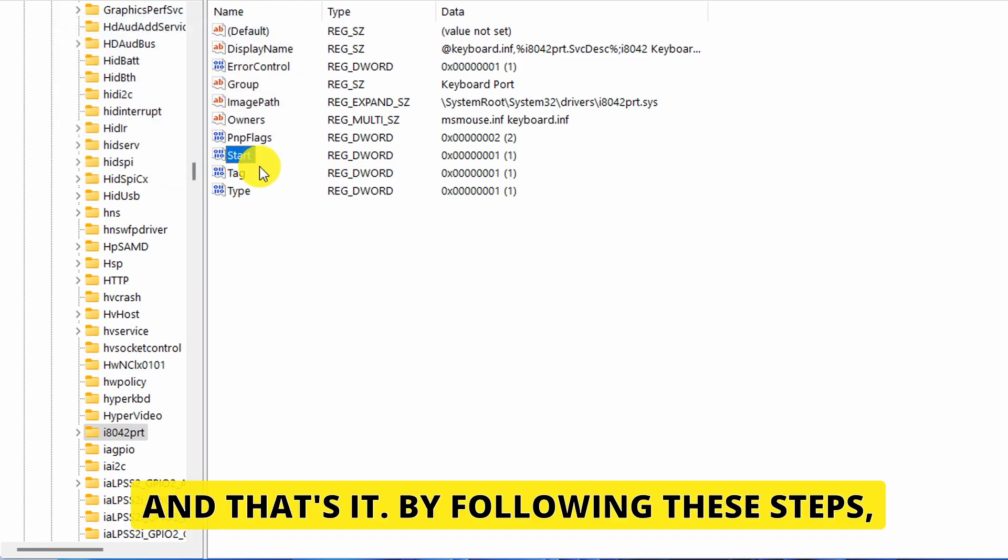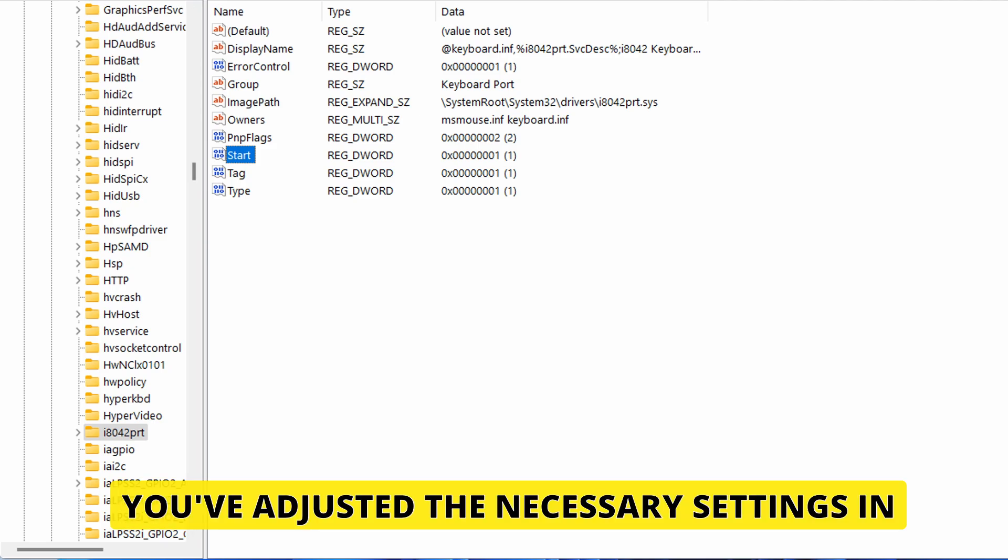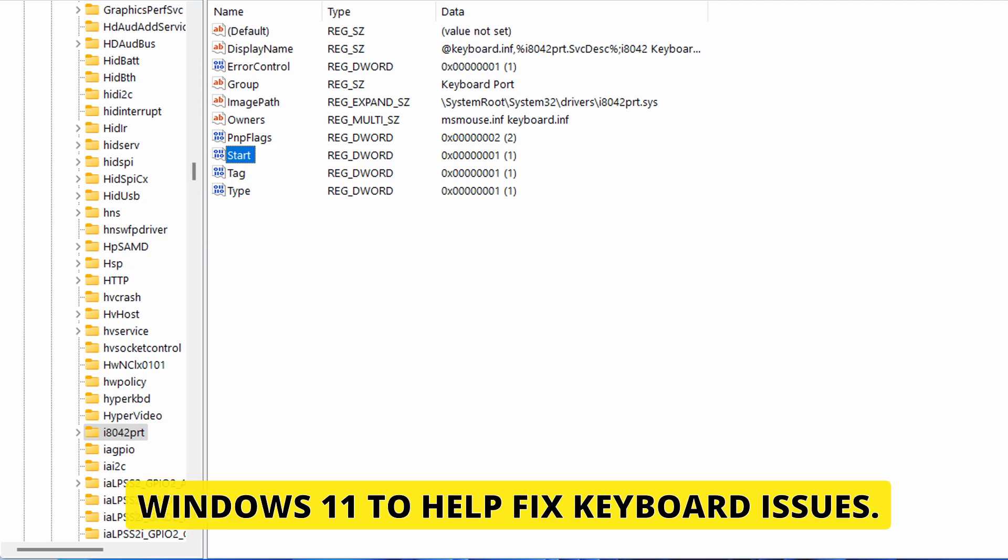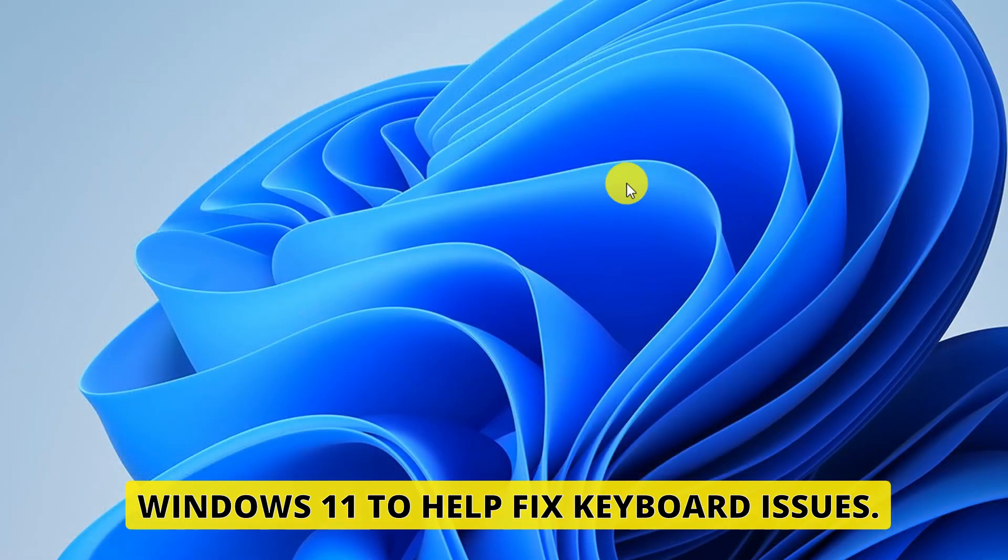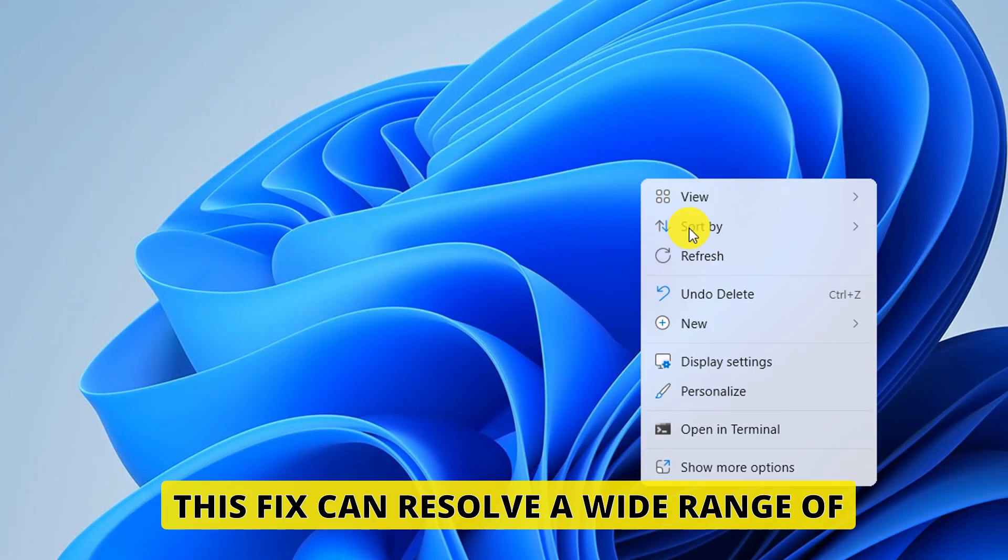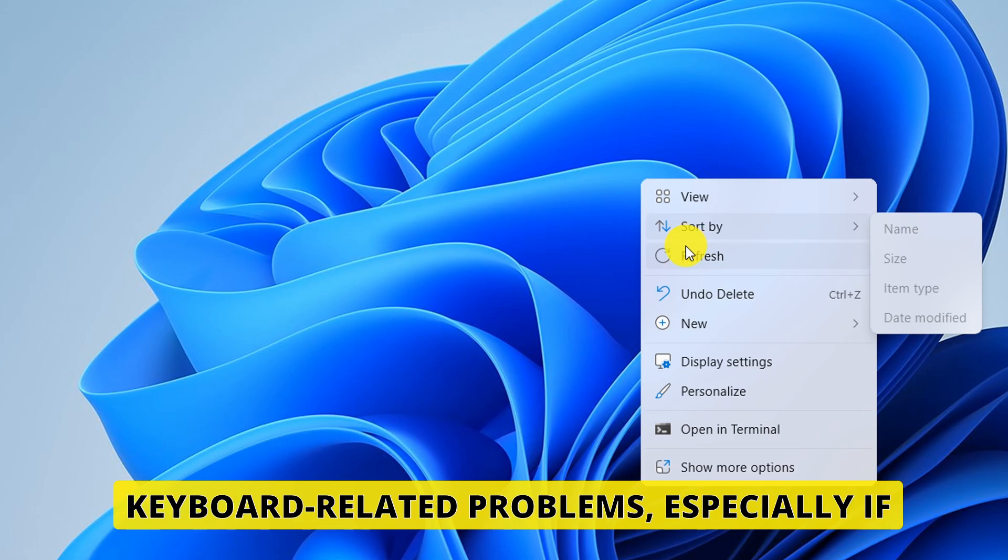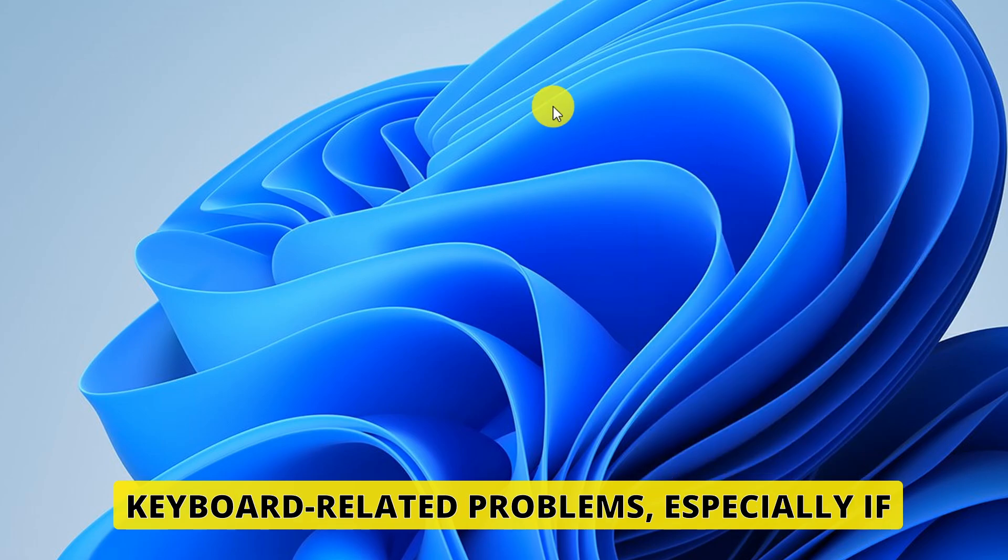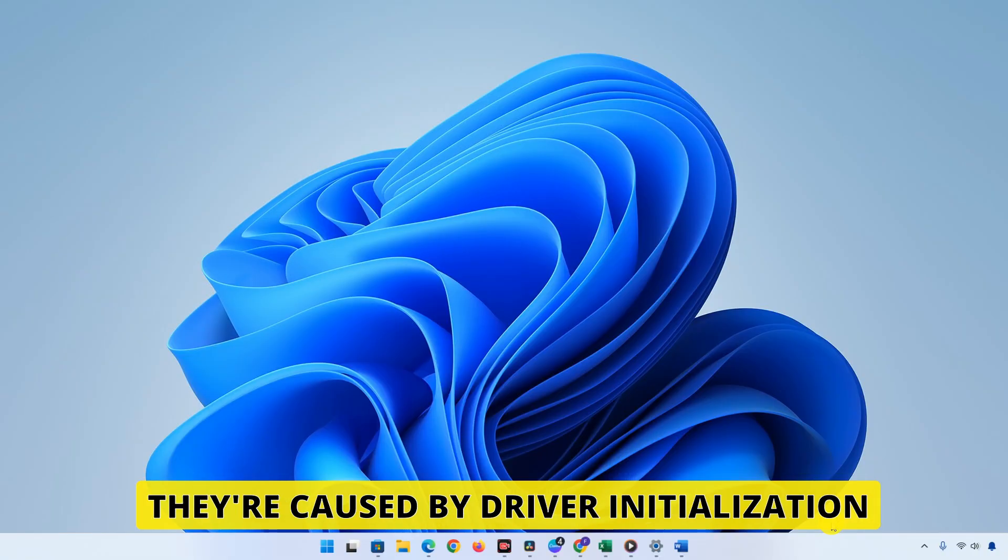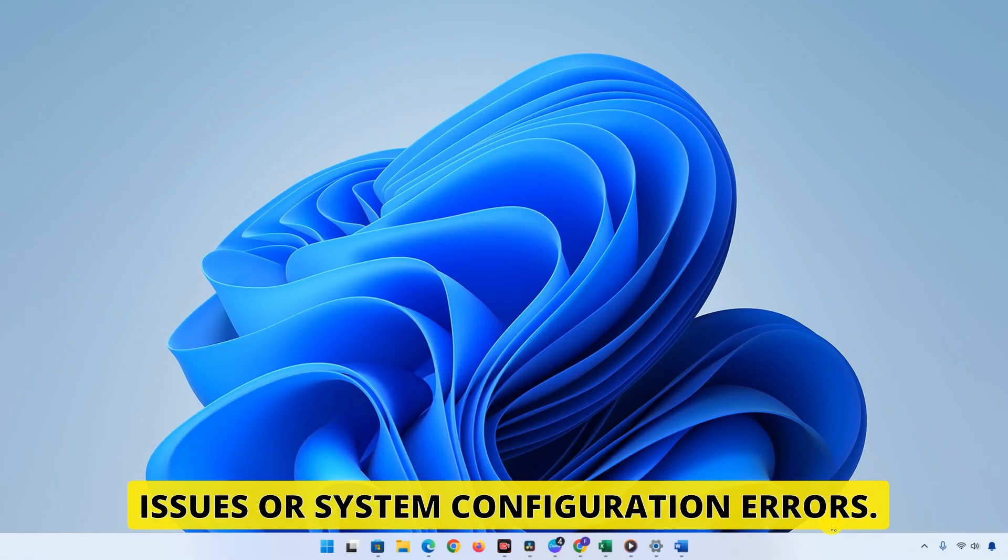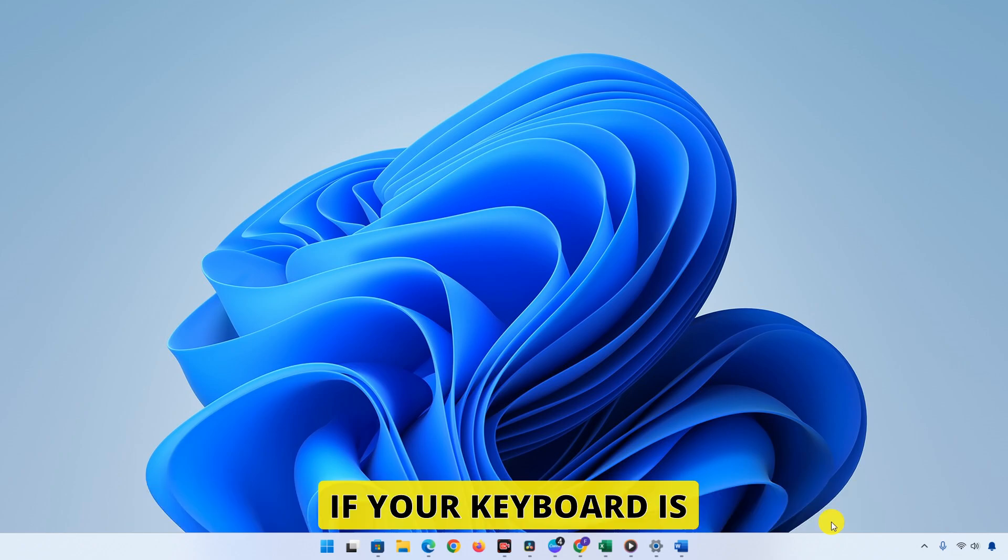And that's it. By following these steps, you've adjusted the necessary settings in Windows 11 to help fix keyboard issues. This fix can resolve a wide range of keyboard-related problems, especially if they're caused by driver initialization issues or system configuration errors.